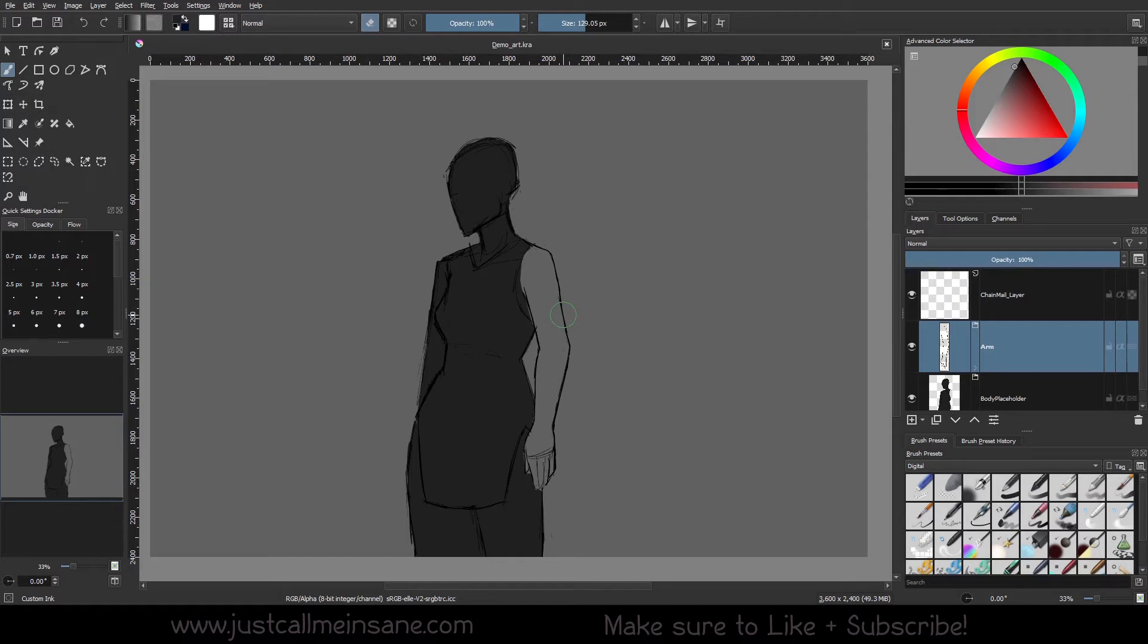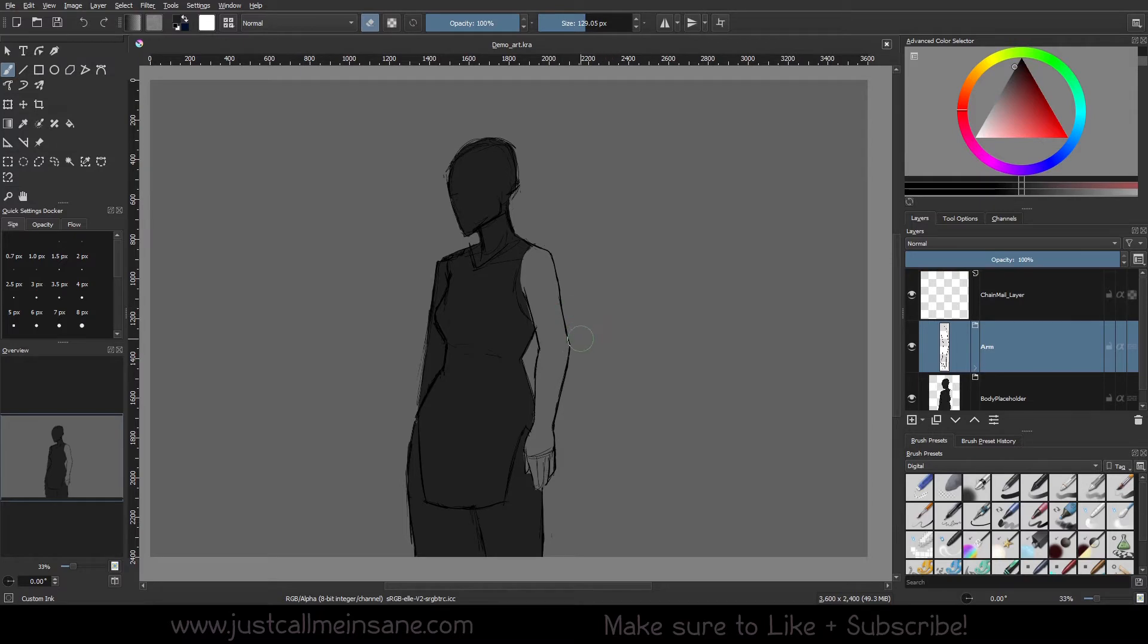So I have set up a Krita file that you can download in the description below where you can follow along the tutorial series. You don't have to worry about making a new file or an arm or whatever to test out this brush and create it. So this video is going to be about setting this up and how this file works.